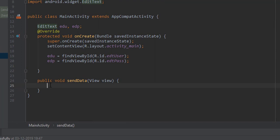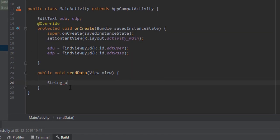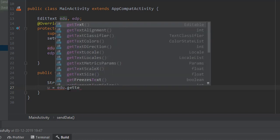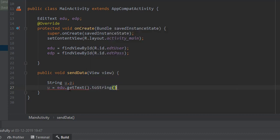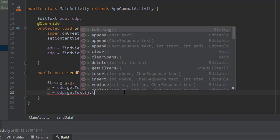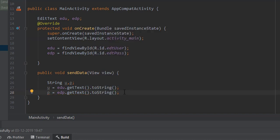Inside the sendData method, let's get the values. Declare two String variables — 'u' for username and 'p' for password. Set u equal to edu.getText().toString() — this fetches the text from the username EditText and converts it to a String. Same way, set p equal to edp.getText().toString() to fetch the password.